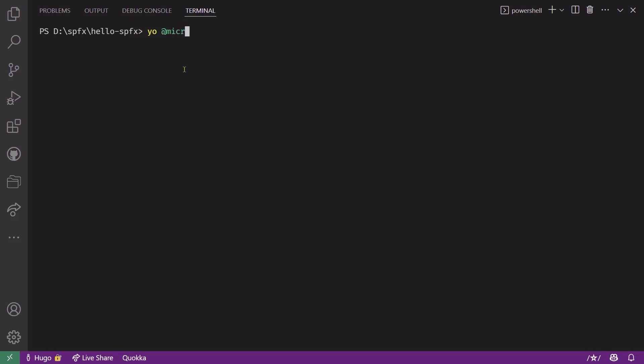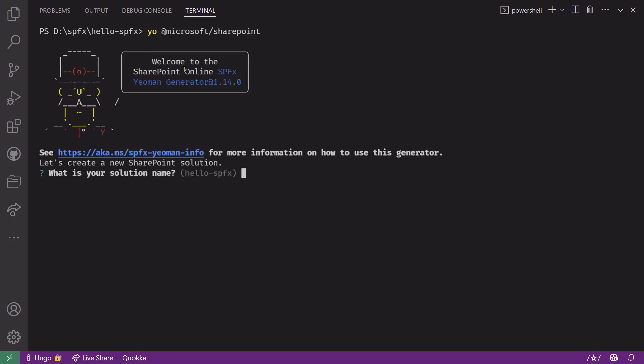Now that we're ready to scaffold your solution, just type yo @microsoft/sharepoint and hit enter. The first thing you'll see is a nice little welcome message that tells you the version of the SPFX generator you're using. As you can see, I'm using version SPFX 1.14. That's the version that was available at the time of this video.